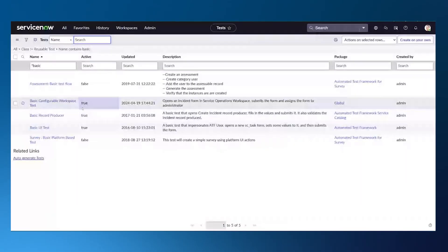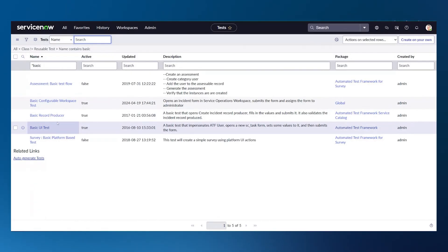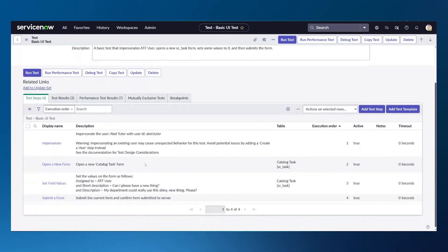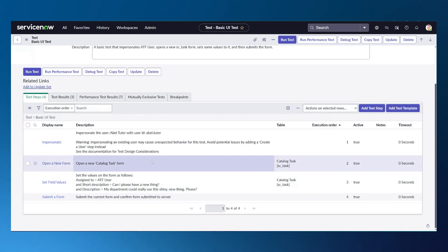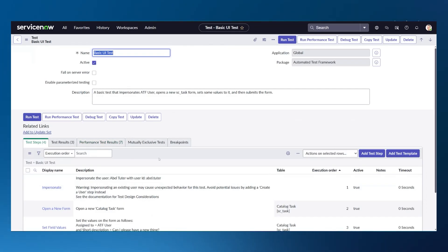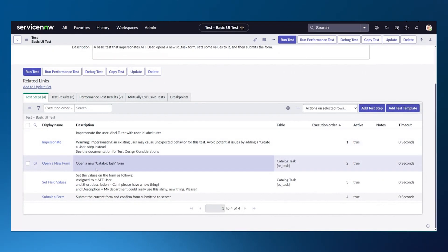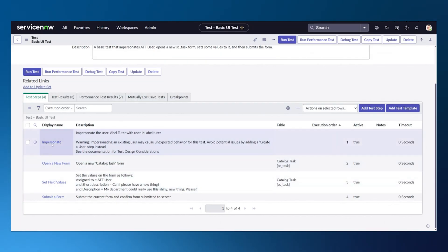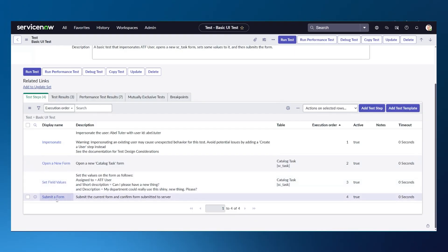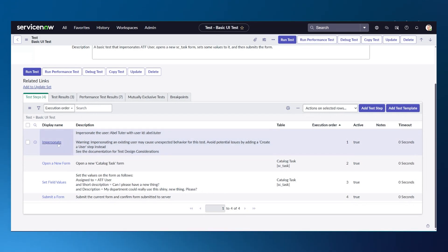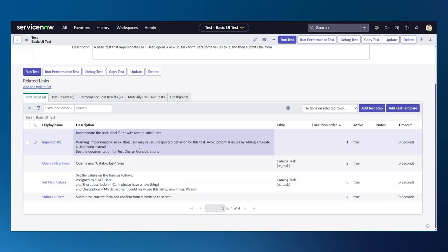Let's jump into how we use this. I'm going to use a couple of tests I've already written. This particular test is a simple basic UI test. What it does is impersonate a particular user, open up a form, fill in field values, and then submit that form. The thing I changed — and this is why the test will fail — is the impersonate user used to be the ATF user.